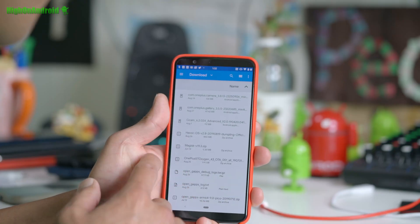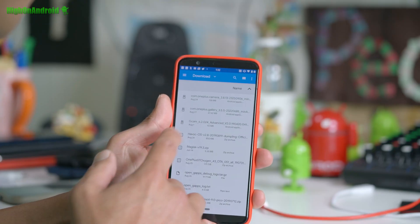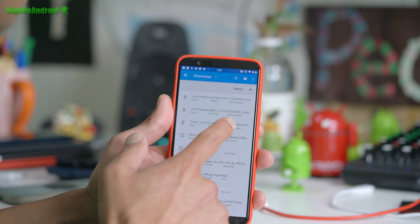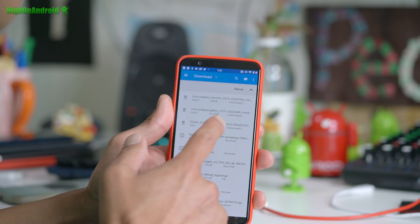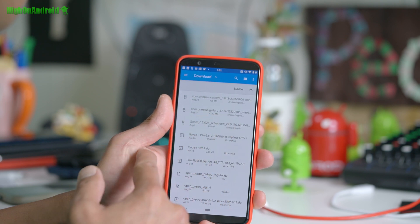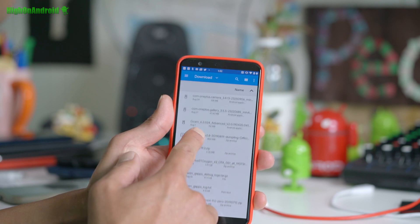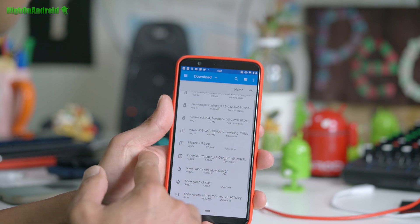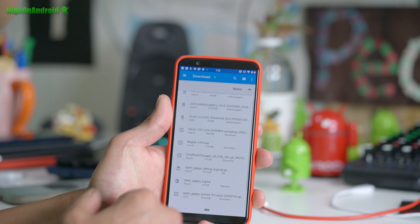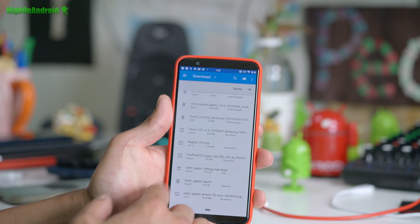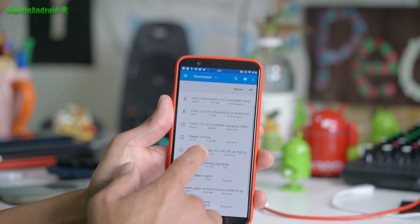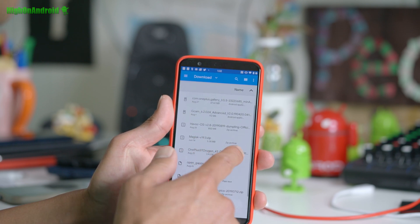As you can see, I've got the Google Camera APK file, the Havoc 2.8 ROM, Magisk v19.3, and the OnePlus 5T OxygenOS firmware zip.